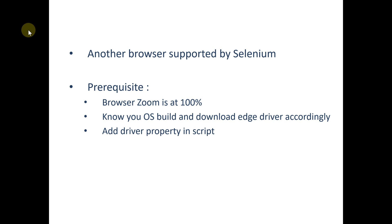I will show you how you can find out your Windows build number, and then we will add the driver property into the actual script so that we can run our automation script with the help of Edge driver. So let's start with the actual coding.